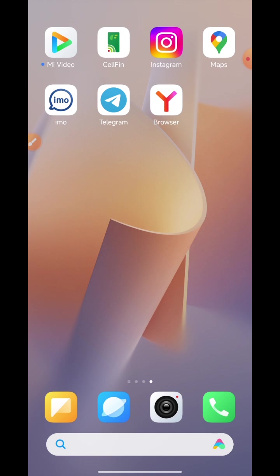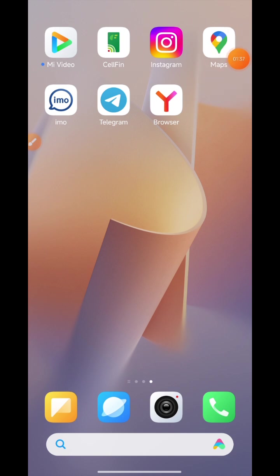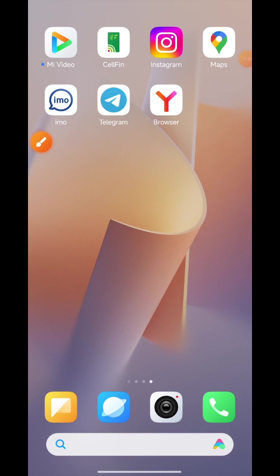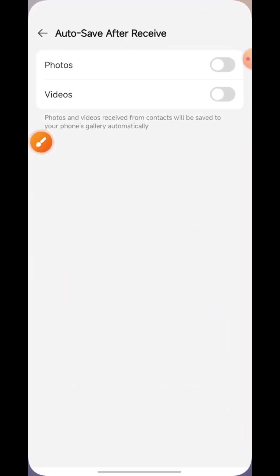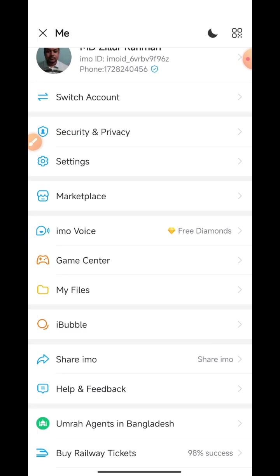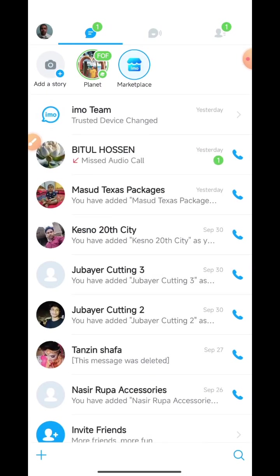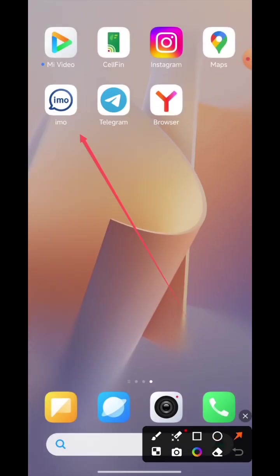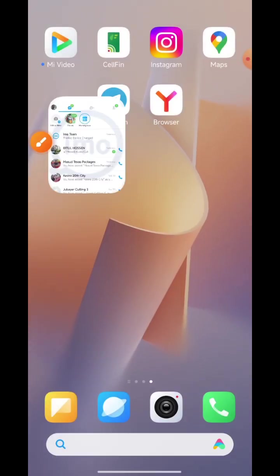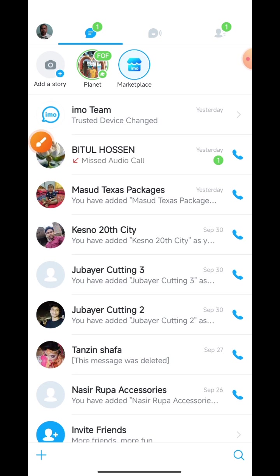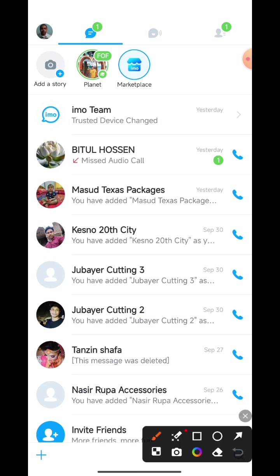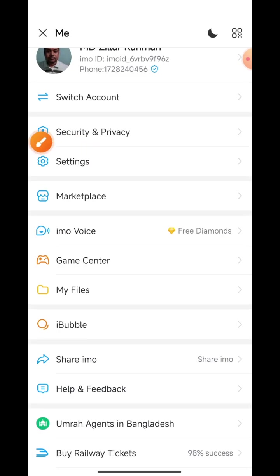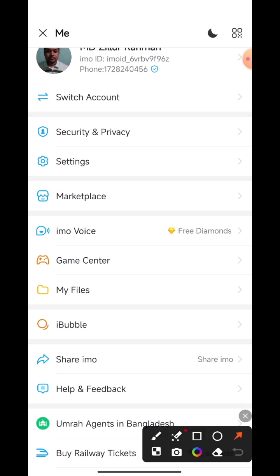First, on your mobile phone display, click your IMO icon. This interface will show on your mobile phone display. On the other side, there's your profile logo. Click this option and the interface will show on your mobile phone display.